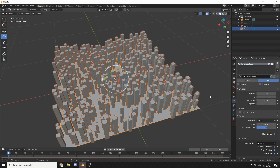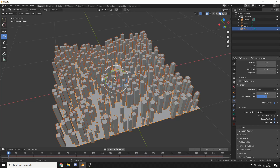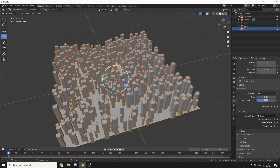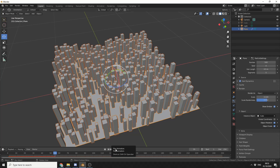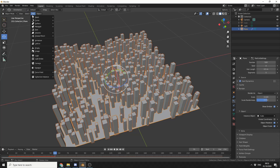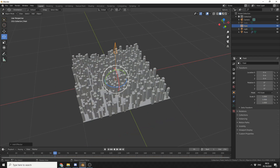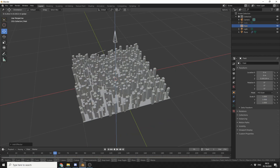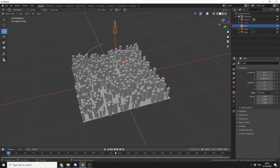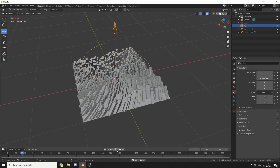I'll select the plane again, scroll down, and enable hair dynamics. If I press play in the timeline nothing will happen at the moment, so we can jazz this up a little bit. We can add a force field — so if I go to add force field, we'll do something easy like a vortex. Let's move this up a little bit, scrub back in the timeline, and press play to see what we get.